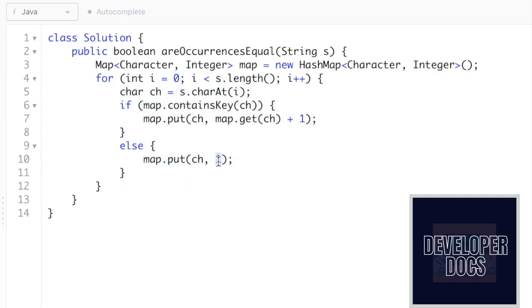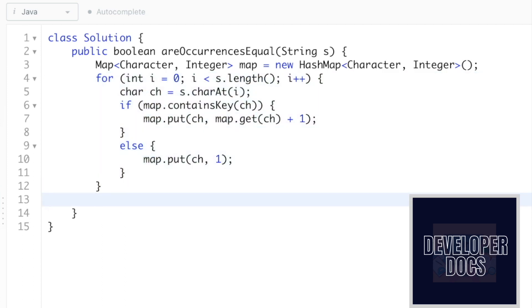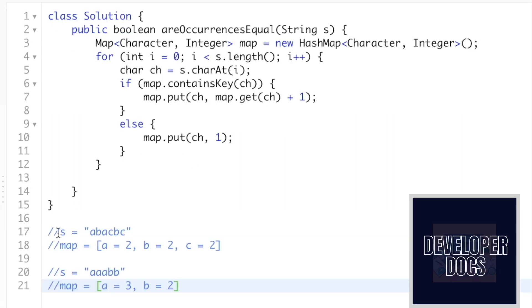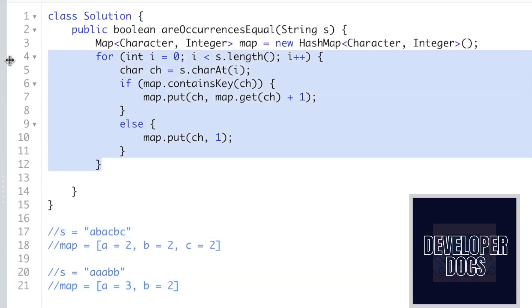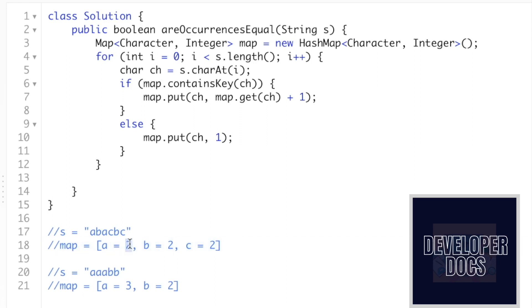The next time you find that character in the string, you increment its frequency by one. After this for loop finishes, you have all the values inside the map. For example, let's take the string 'abacbc'. After you fill the map, it will contain a, b, and c as keys with their frequencies. There are three elements inside the map because the map does not contain duplicate keys. Whenever you encounter a new character it sets its frequency to one, and from the next time you find it, it adds one to the character's value.